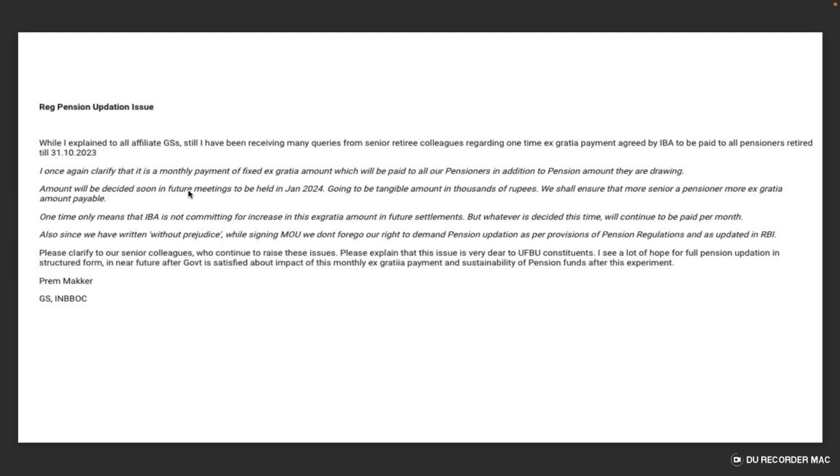The amount will be decided soon in a future meeting to be held. It will be a tangible amount of thousands of rupees. We shall ensure that more senior pensioners receive more ex-gracia amount payable. One-time only means that IBA is not committing to increase this ex-gracia amount in future settlements.